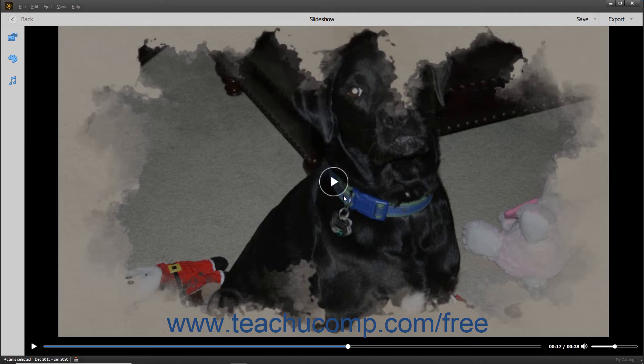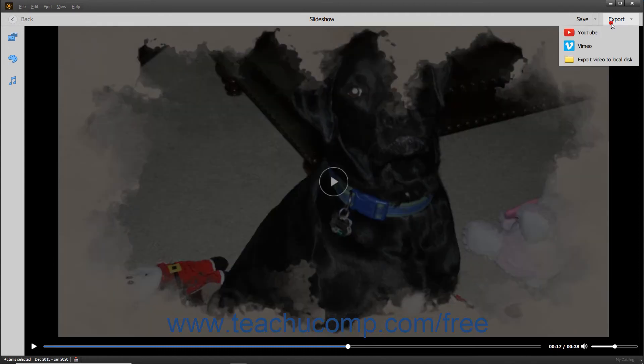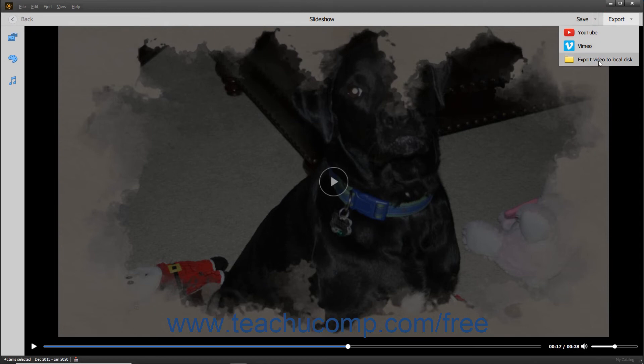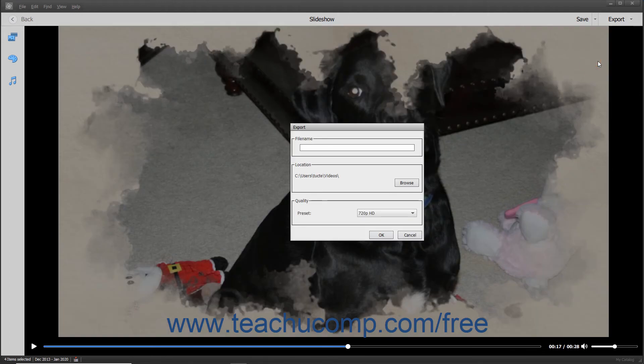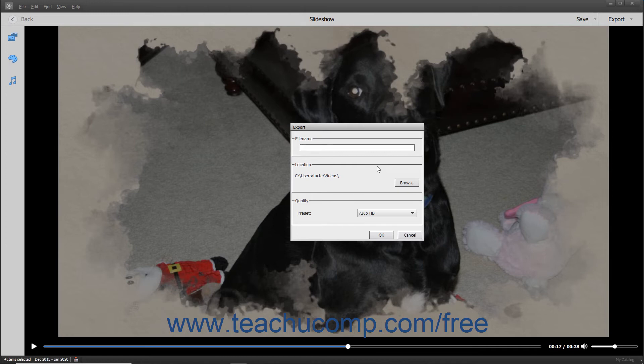You can also export a slideshow by clicking the Export button in the toolbar that appears above the slideshow preview. You can select either the YouTube, Vimeo, or Export Video to Local Disk commands in the drop-down menu that appears either to export the slideshow to YouTube, Vimeo, or export it as an HD MP4 video file to your local hard drive.